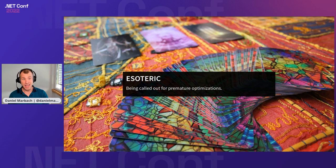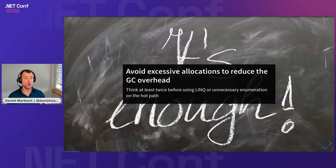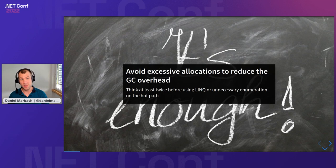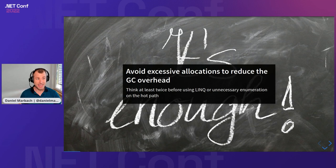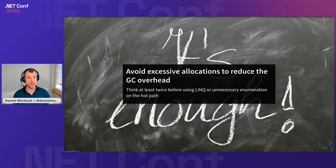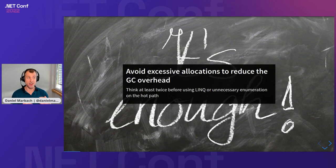The first rule that I learned falls into the category of avoid excessive allocations to reduce the garbage collection overhead. Think at least twice before using LINQ or unnecessary enumerations on the hot path. Please don't get me wrong, LINQ is great and I wouldn't want to miss it at all. Yet on the hot path, it can cause hidden allocations and it's very difficult for the just-in-time compiler to optimize.